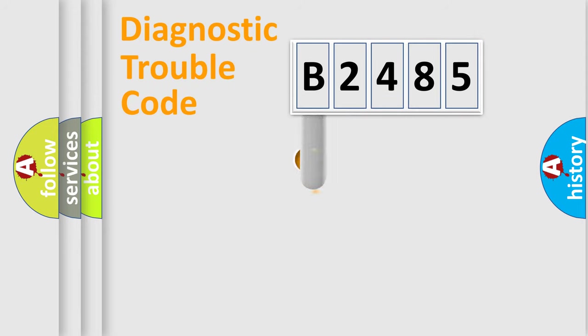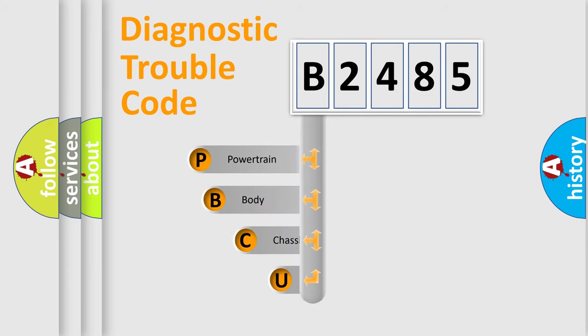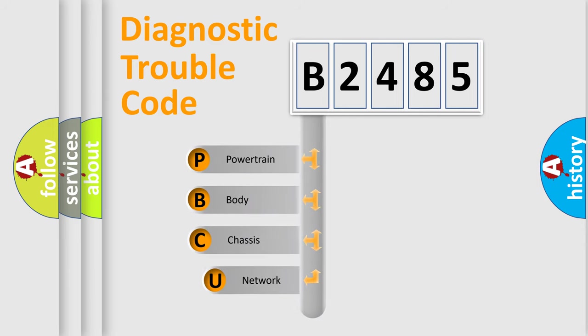First, let's look at the history of diagnostic fault code composition according to the OBD2 protocol, which is unified for all automakers since 2000.